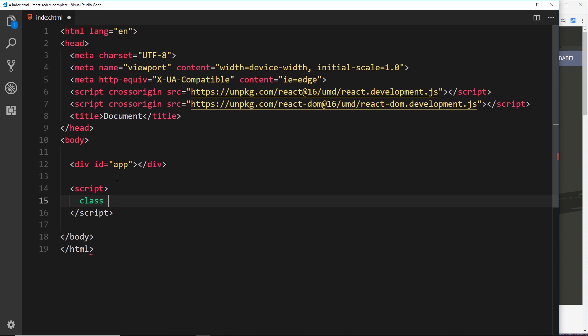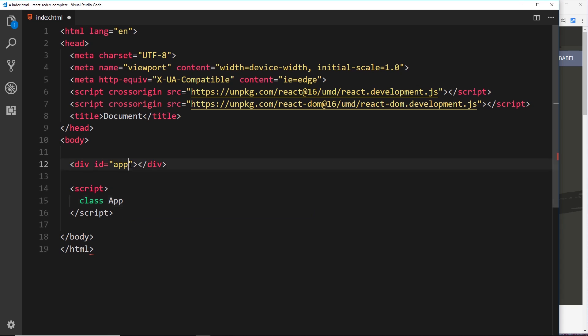Essentially classes are a way for us to blueprint objects in JavaScript. But anyway, we're going to create this class and give it a name called App. You can call this whatever you want. I'm calling it App since we're going to use it to control this app ID right here.